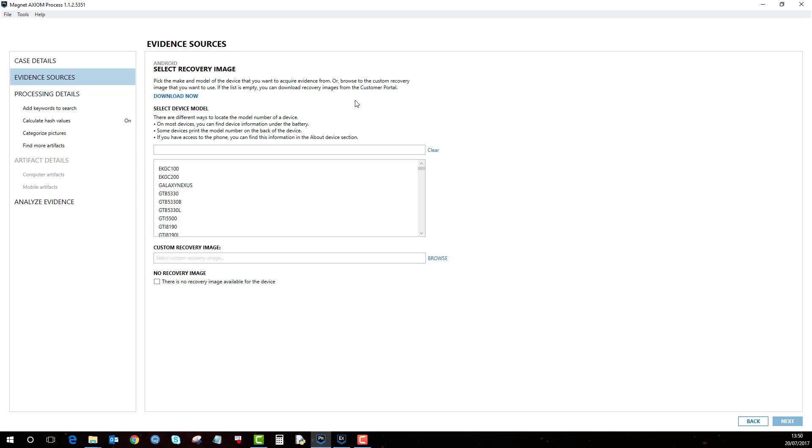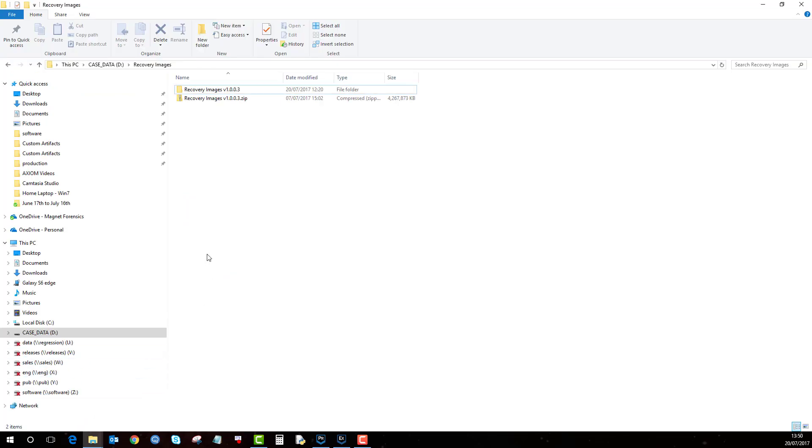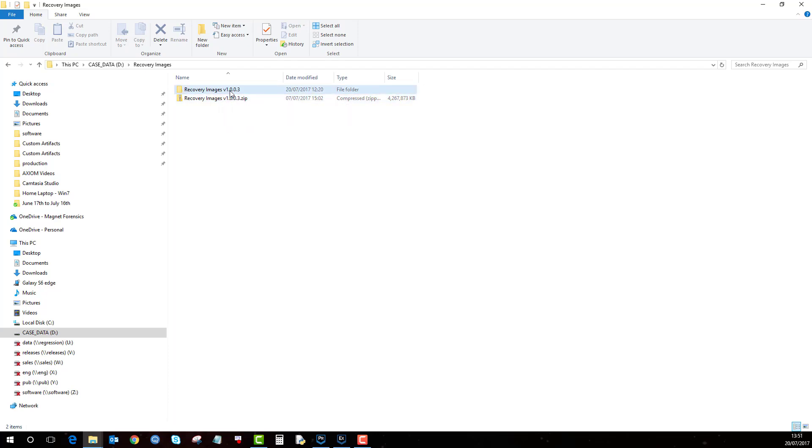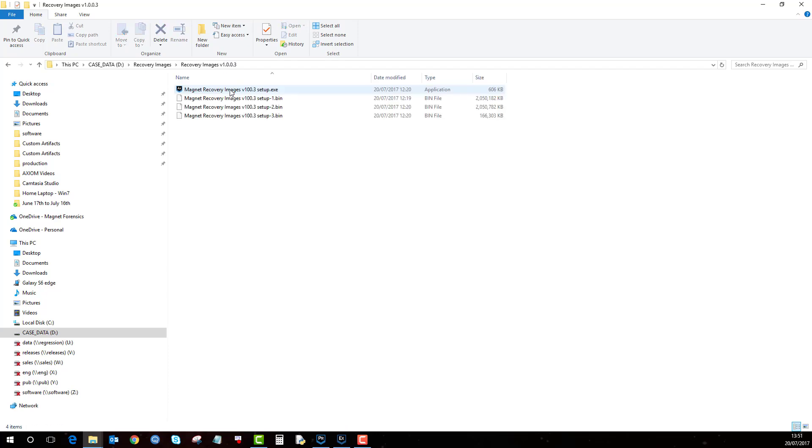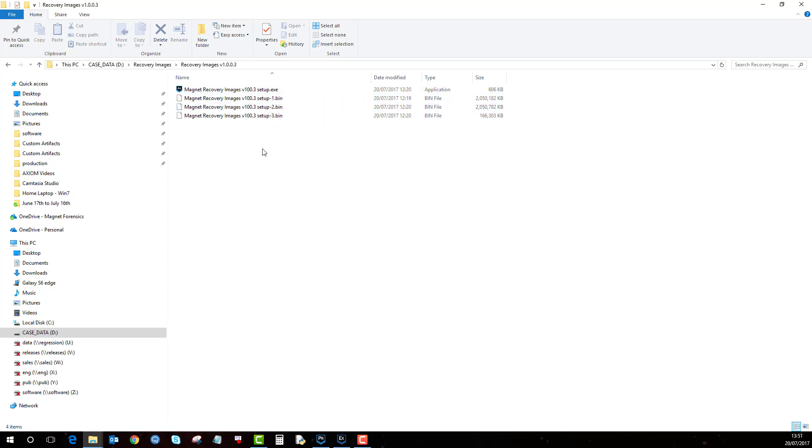Now there's a few other steps that you need to do in order to allow this. You'll notice there's a download now option. If you click on that it will take you to our website where you can download the current recovery images. It's about five gigabytes, so a 4.2 gigabyte zip file as you'll see here. And then once you've unzipped it you will get a folder like this. If you go in there, there's four files in there and then you just double click on the exe which basically installs all the images to the Axiom folder.